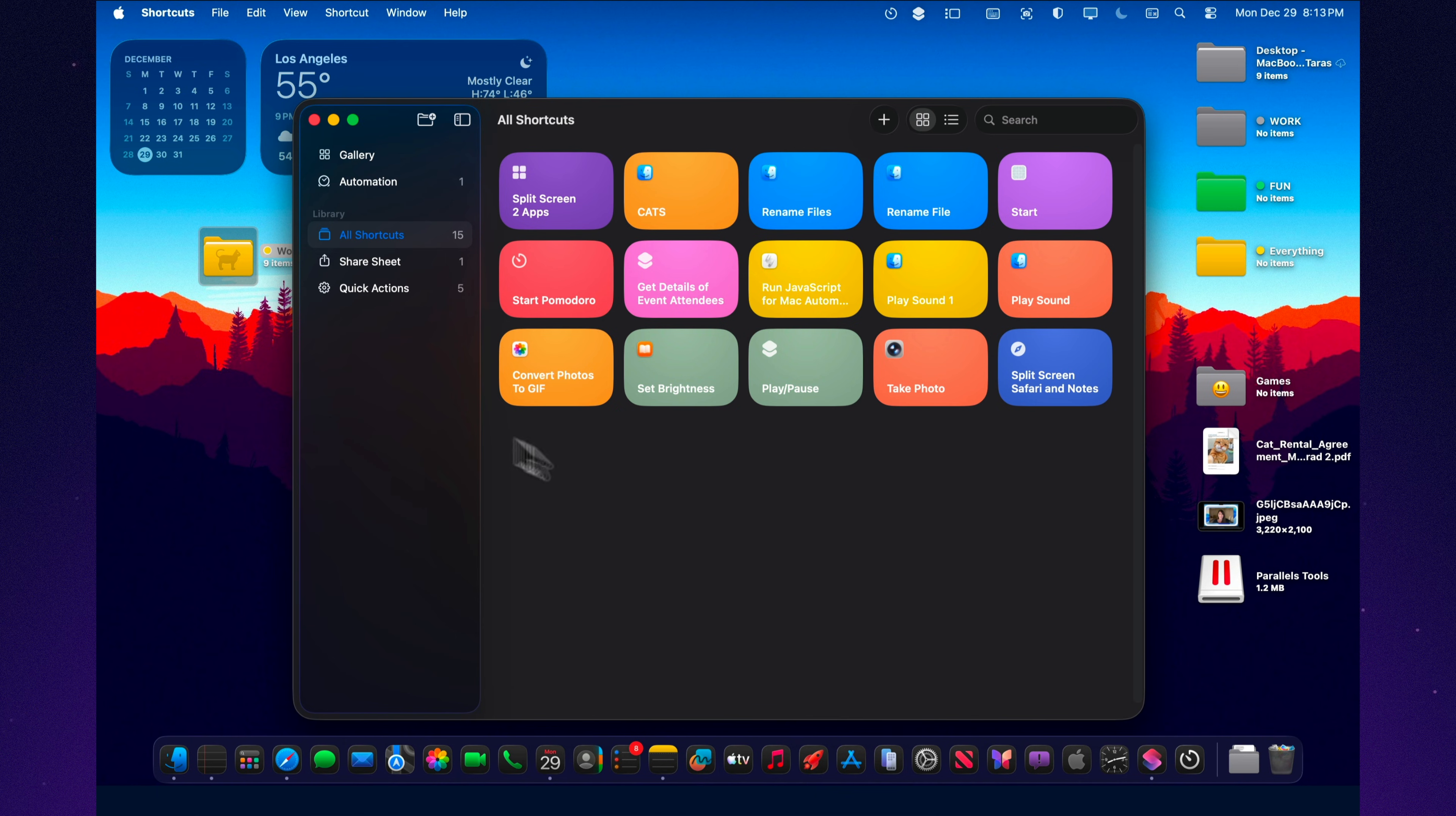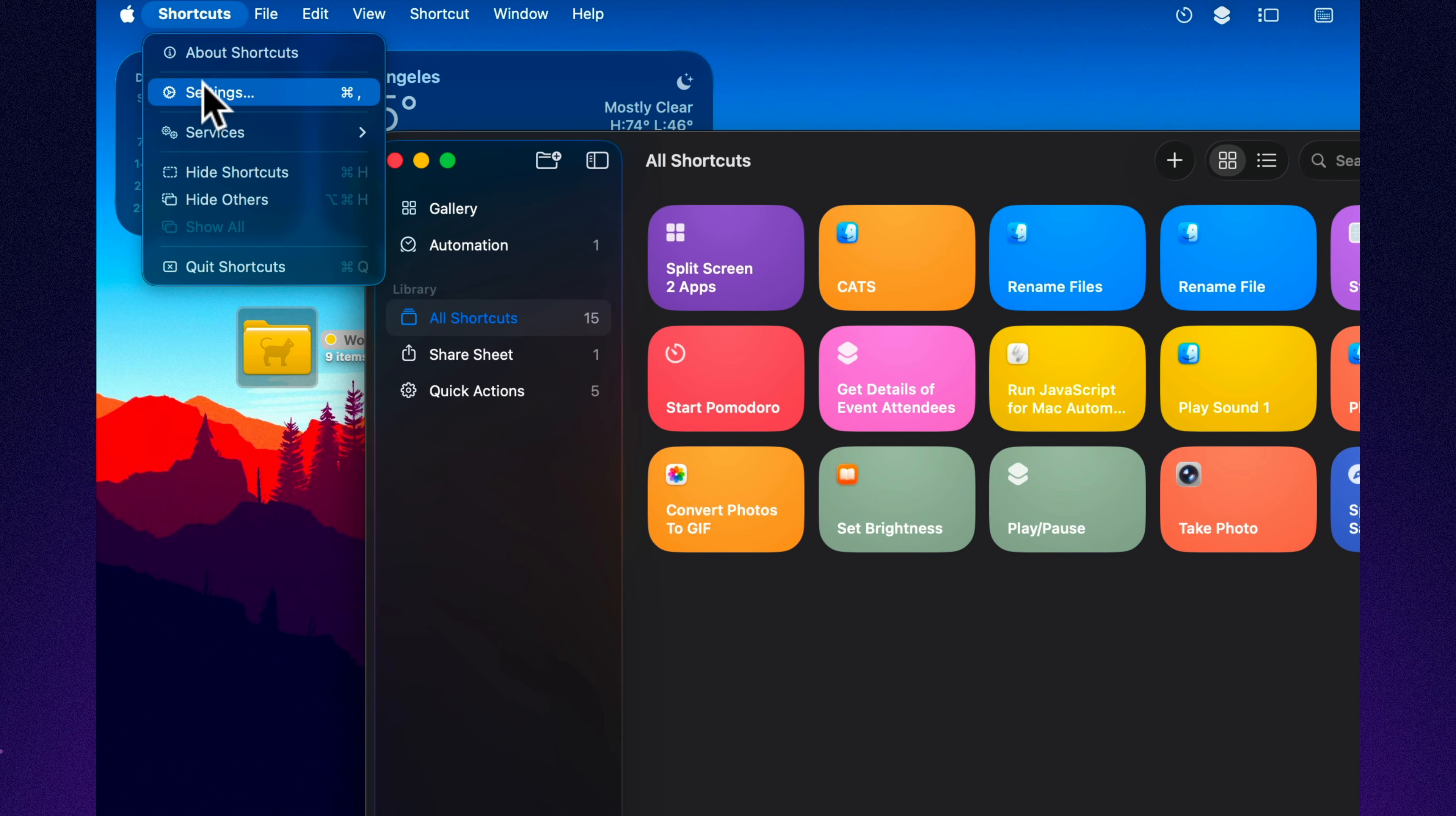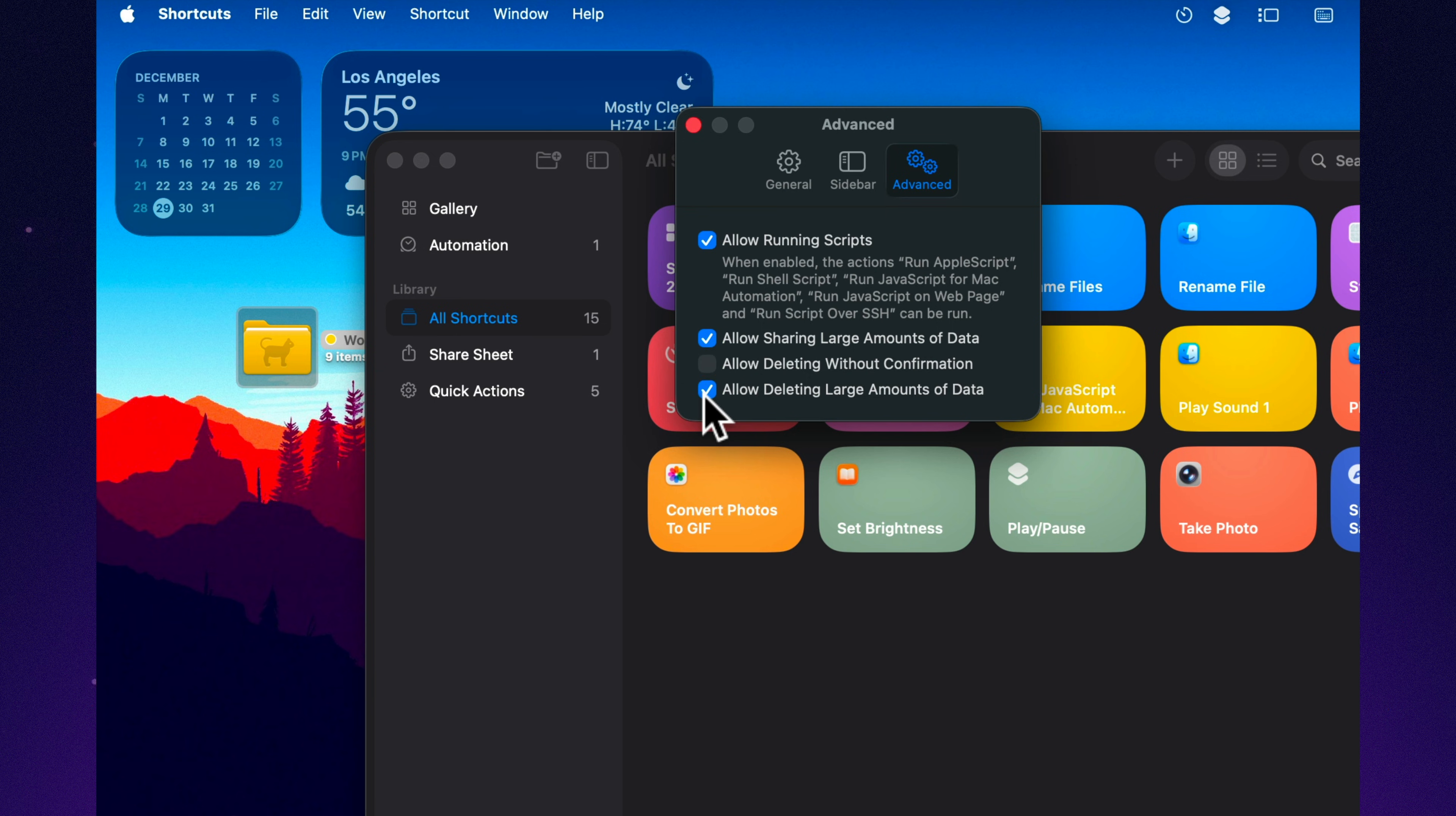The only thing that can genuinely annoy you at the start is permissions. Tahoe takes security seriously, and that's a good thing. But if you want your shortcuts to do anything grown up, you'll sometimes need to allow script running or confirm access to the apps they control. It's not scary. It's just the deal you make. You give shortcuts permission to actually help you.